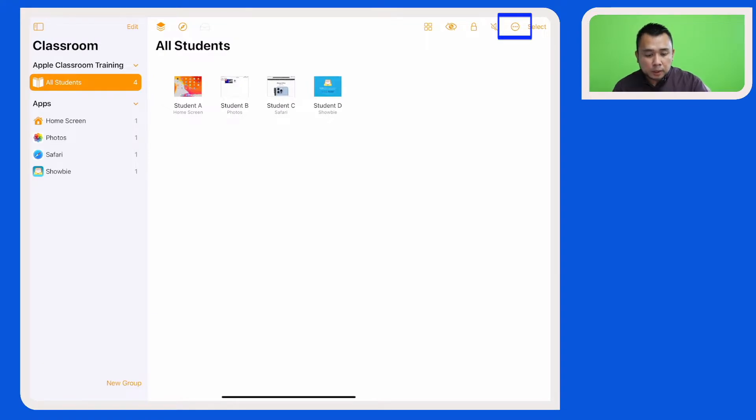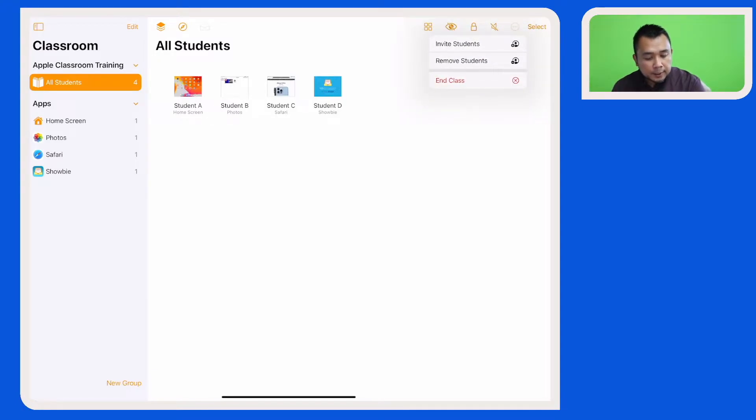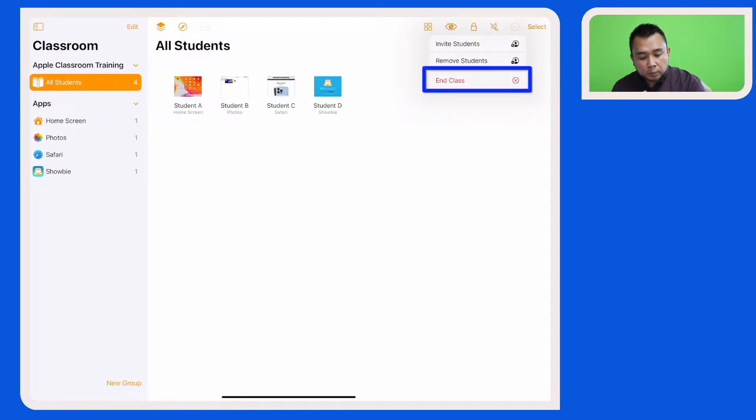on the top toolbar you will see an icon with a circle and three dots inside. Let's tap on that and let's now choose the last option here which is End Class.